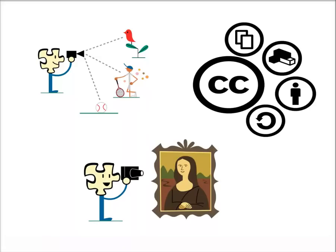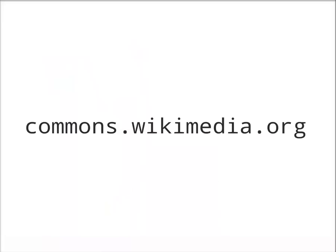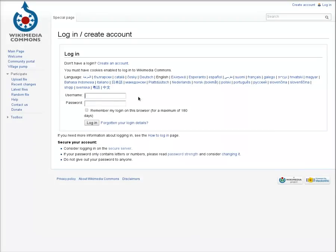To upload a file, go to commons.wikimedia.org. Be sure to log in if you aren't already logged in. You'll use the same account you have on Wikipedia.